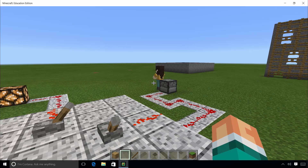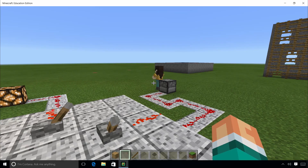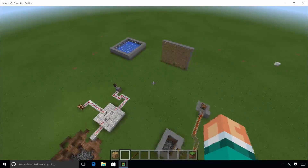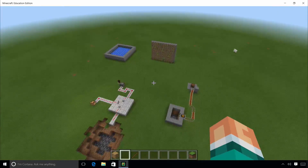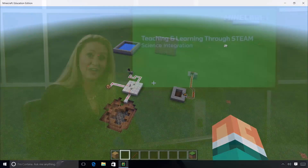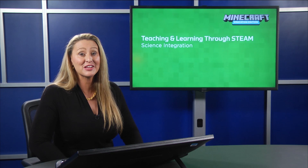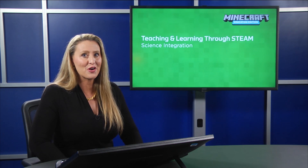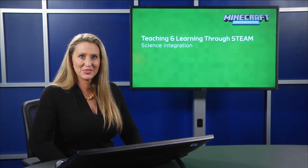Depending on time and the depth of your student study, there's no end to the biological models you can recreate in Minecraft. The beauty of using Minecraft to do this is that students feel they're inside the body of the organism and part of the overall process within.